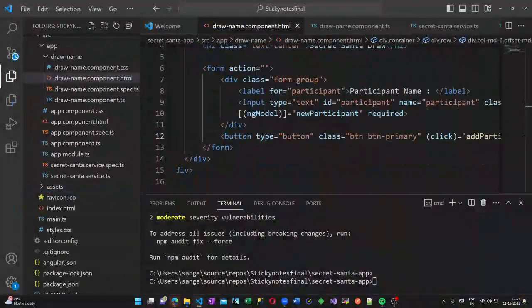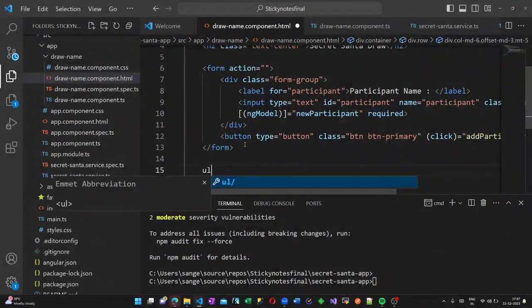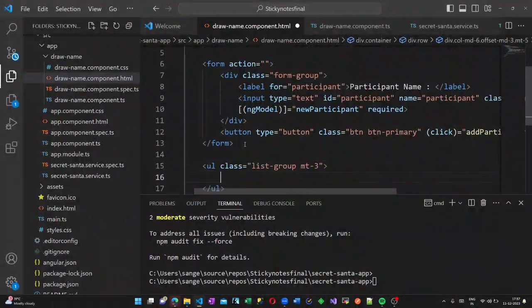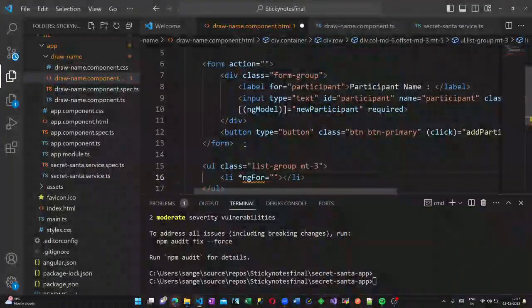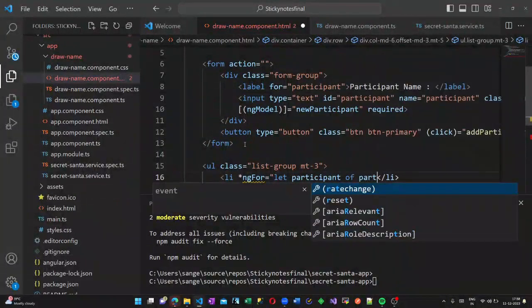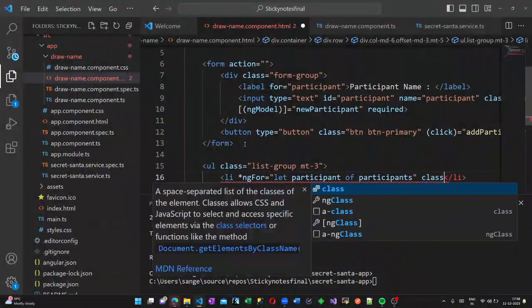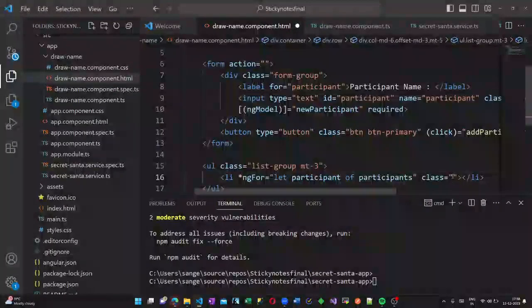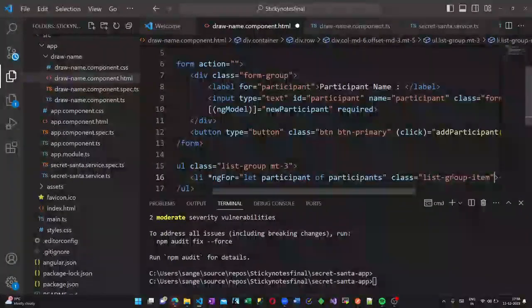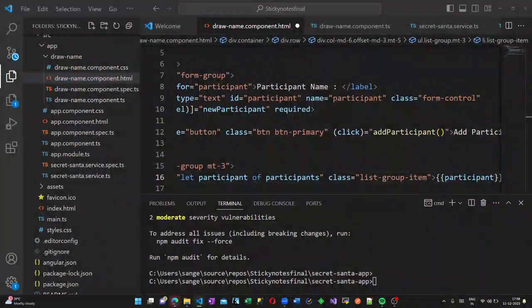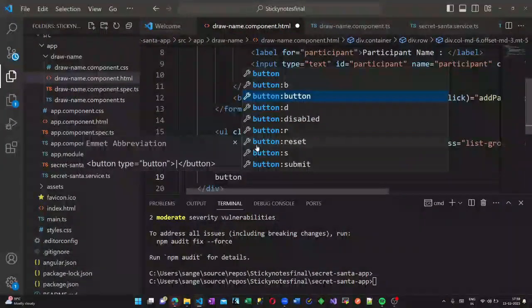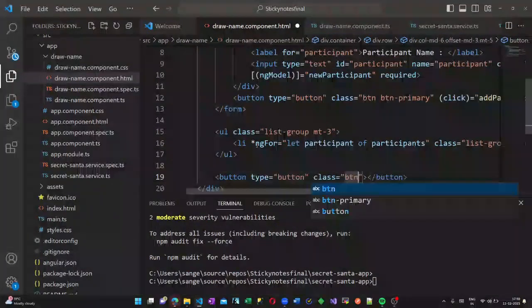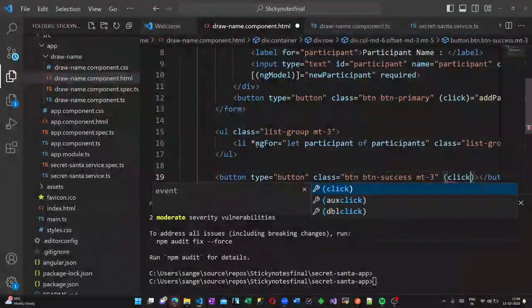Now let us create a unordered list and create a list element. In this list element we are declaring an ng-for which loops through the participant array. The list element is of the class list group. Inside the list we are writing the participant name as well. Whatever participant names are added using our add participant method will be displayed as a list using this list item.